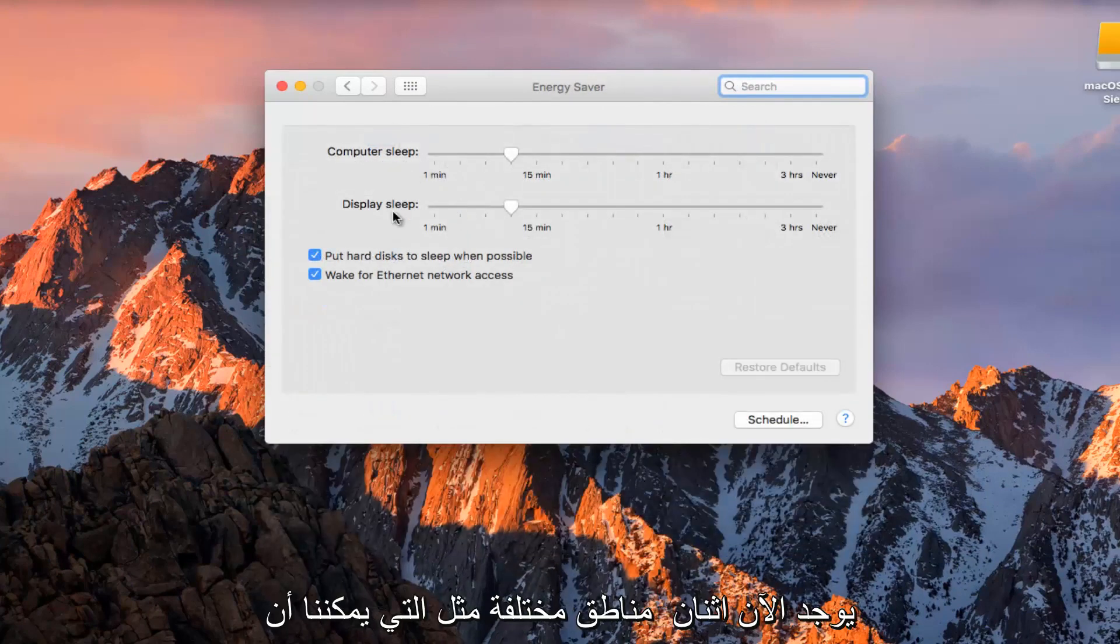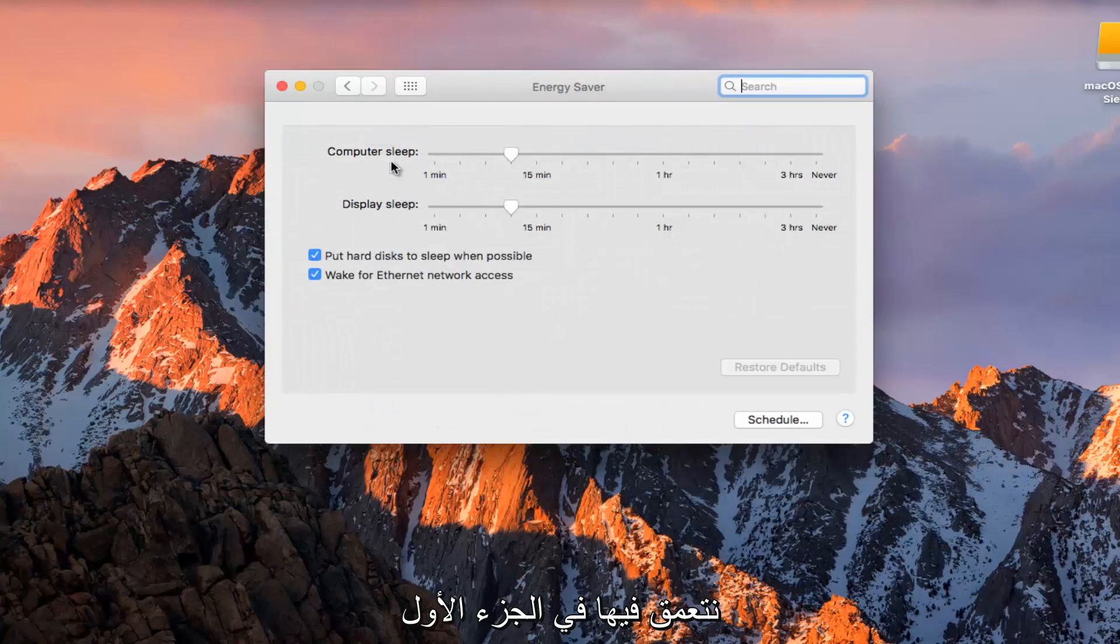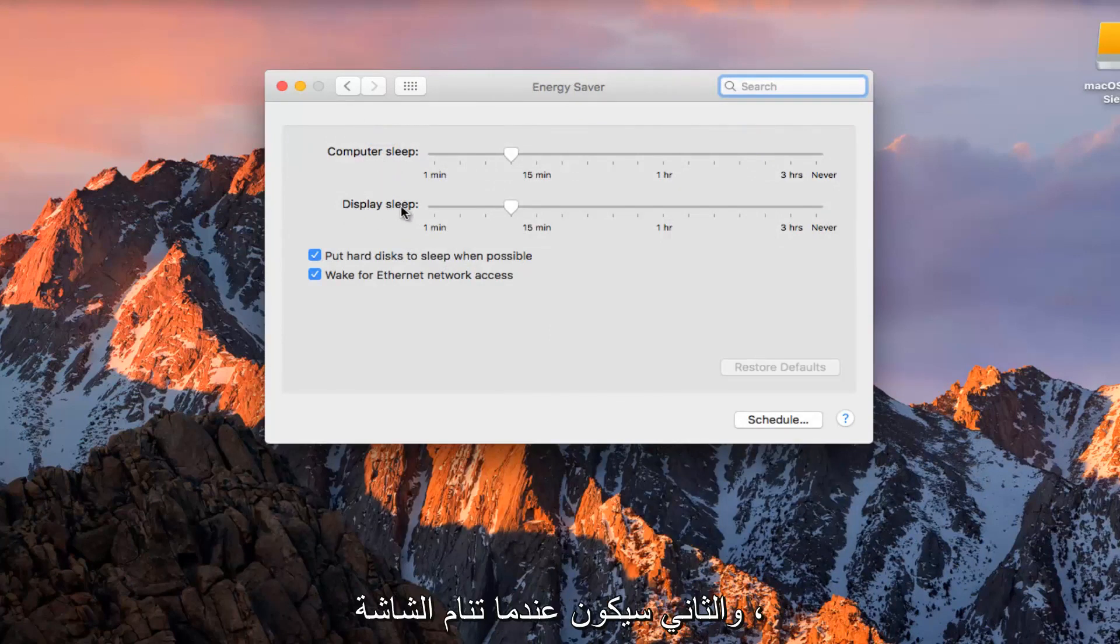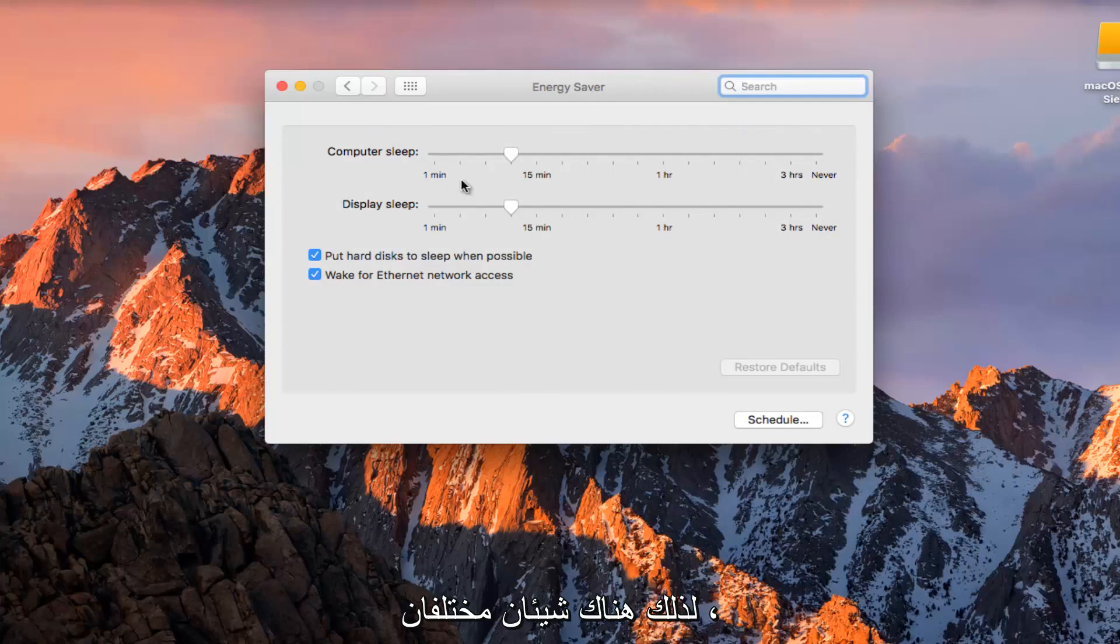There are two different areas we can dig deeper into. The first is when the computer sleeps and the second is when the display sleeps, two different things.